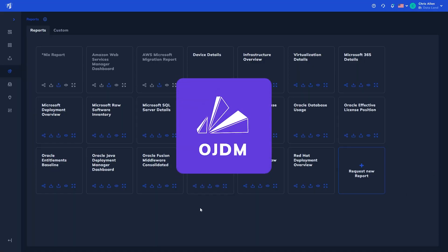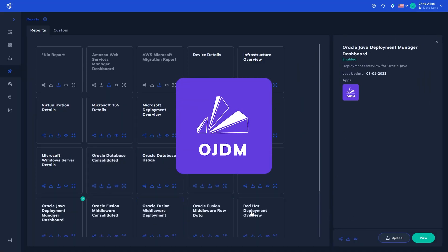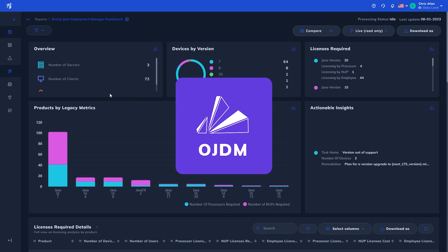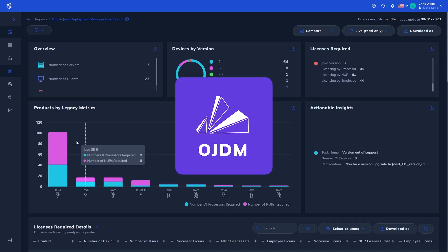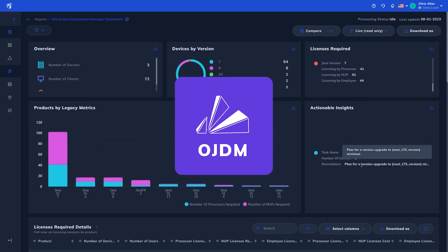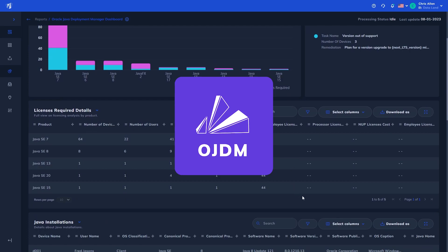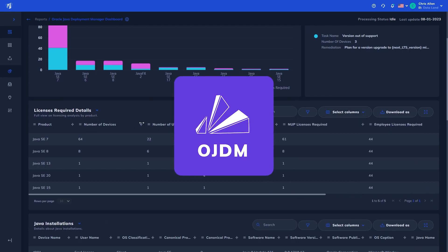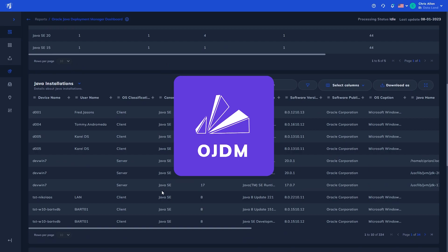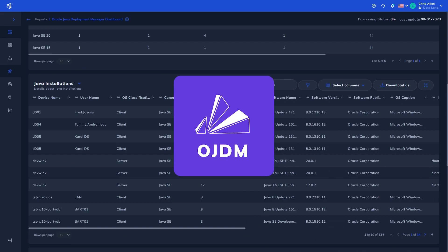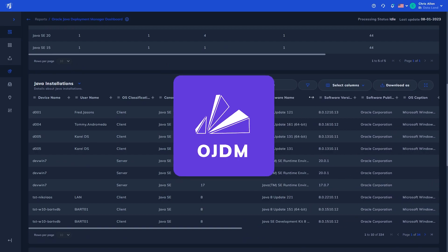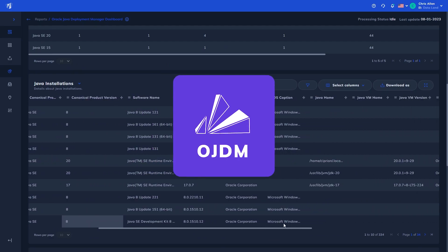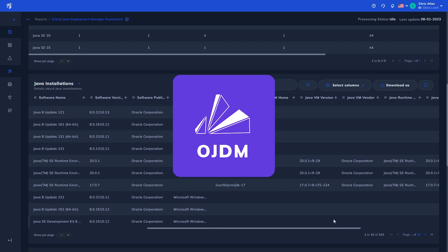The Oracle Java Deployment Manager app is designed to ingest raw data from any source and identify instances of Oracle Java deployed in an environment within seconds, calculating licensing requirements for the environment for all relevant Java metrics, including named user plus, processor, and the new employee metric.